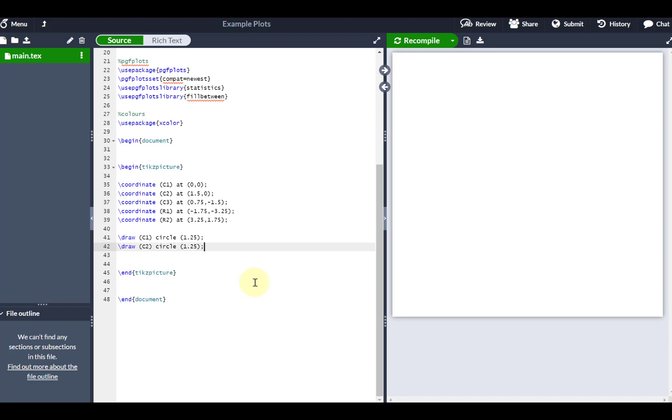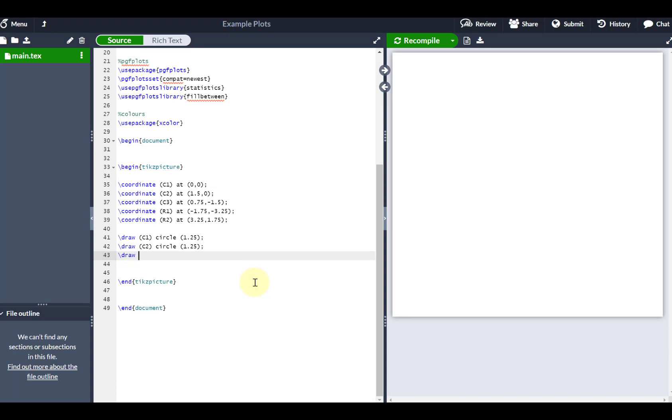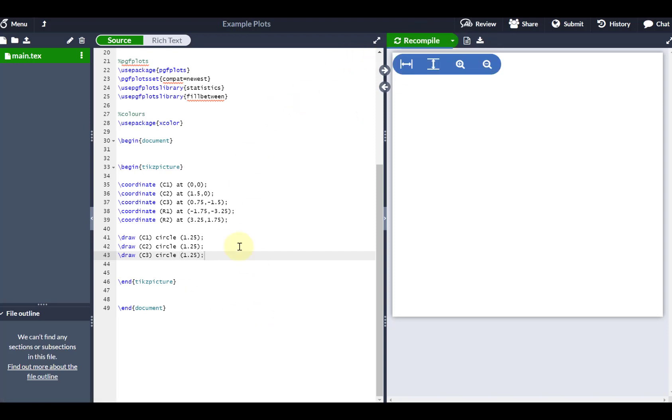And my last circle, don't forget the semicolon, is going to be centered at C3. That's also going to be a circle 1.25 in radius. So if I just recompile this, let's see what we've got so far.